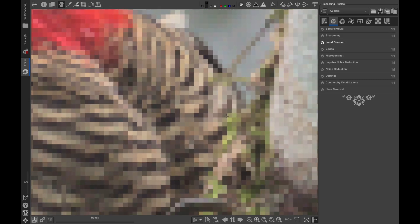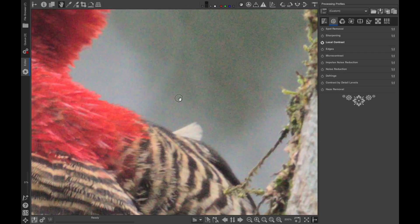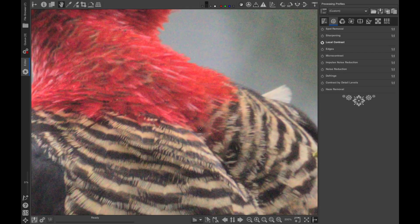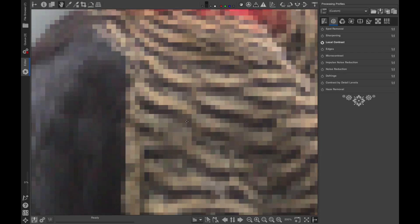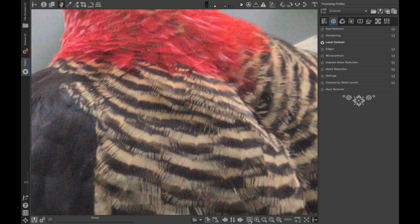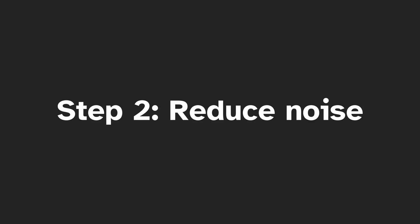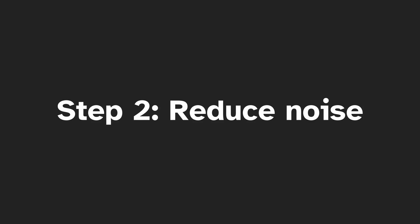It's also helpful to zoom into an important area of your image, such as one where you can see both detail and background. Step 2. Reduce noise.